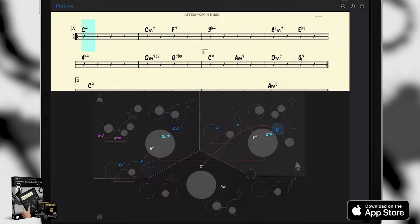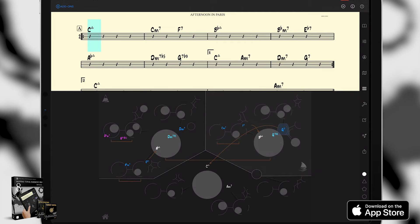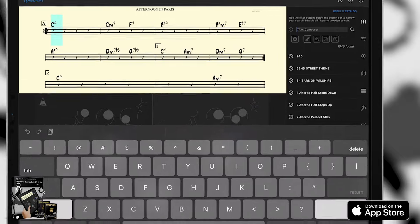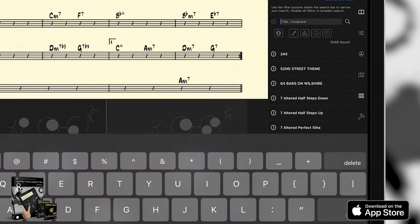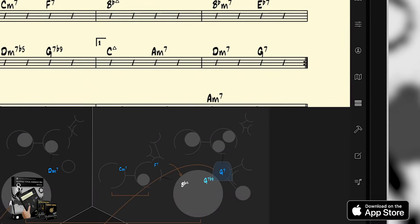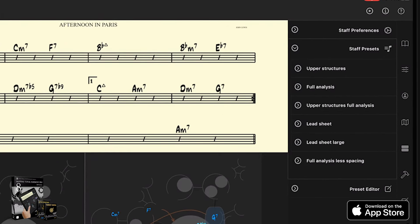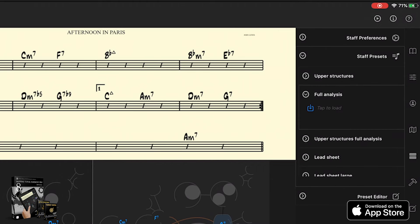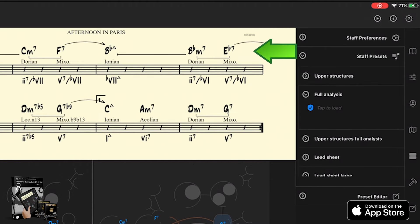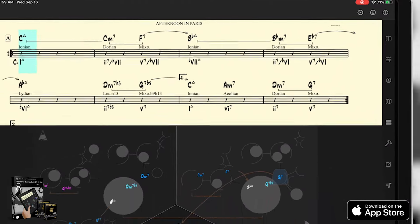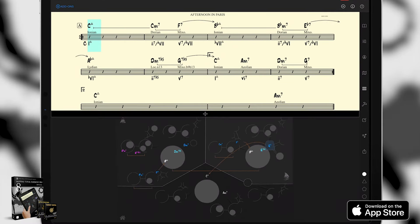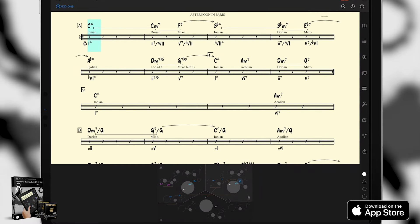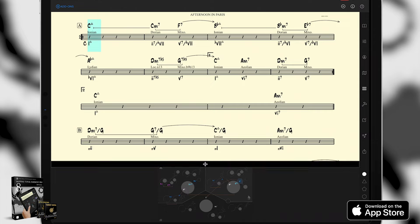By default, the app just shows the song as a standard lead sheet, but this file contains lots of cool information inside. If we change the staff preset, we can view the same song in many different ways. Let's try this full analysis option. There, now you can see a complete analysis of the song with chord scales, arrows and brackets, and roman numerals. This is what makes Mapping Tonal Harmony different than any other play along or music theory app out there.